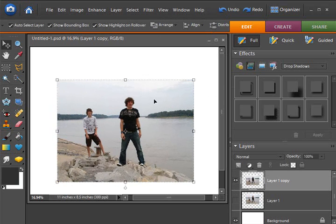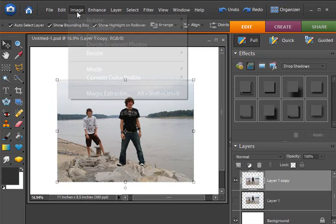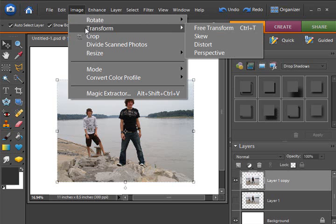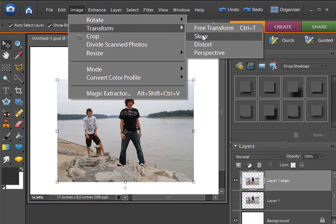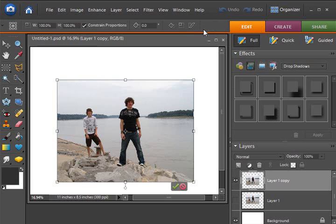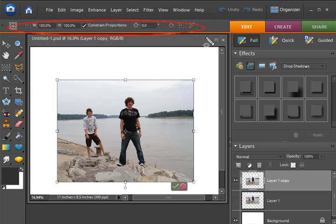Now, the other ways to bring up the transform box is to go to the image drop down menu transform, and if you choose this top one, it will be inclusive of these other three. And so we're just going to hit that, and you can see that it has brought up the transform tool here.